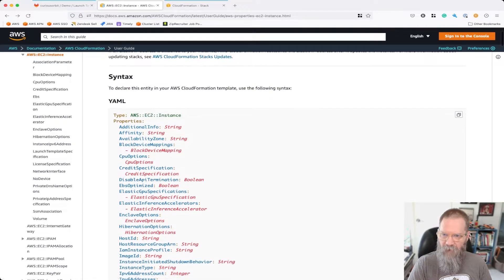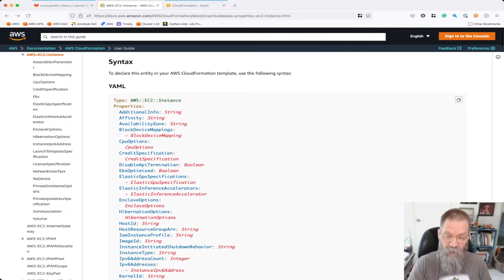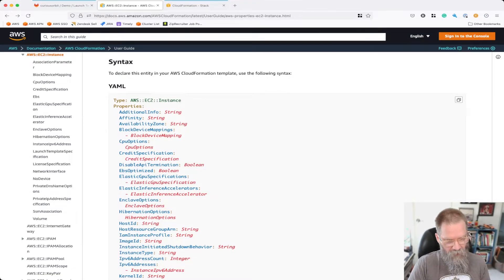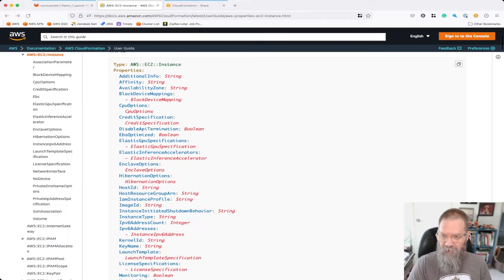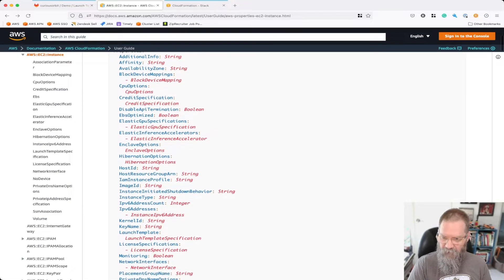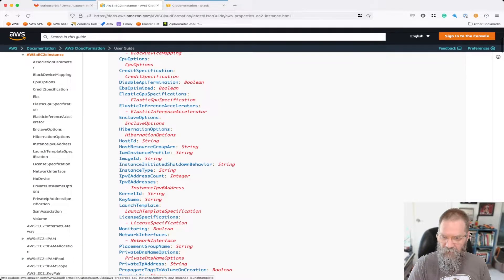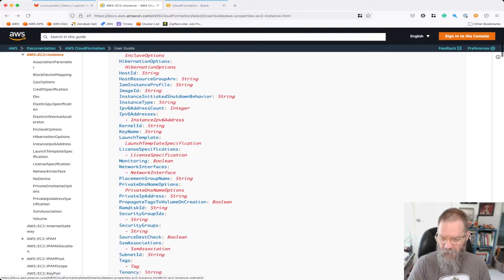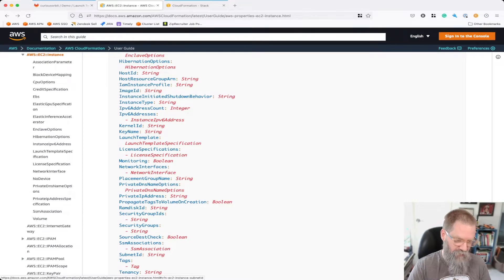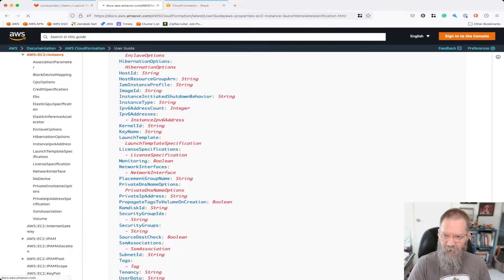Here's everything that you can define in your EC2 instance if you're deploying it directly. What we're doing is using our launch template, so all of this is really already defined there. If I scroll down, this is what we need — a launch template definition. And then we need our subnet ID. If this functions the same way as it did in the management console during my test, that should be all we need.